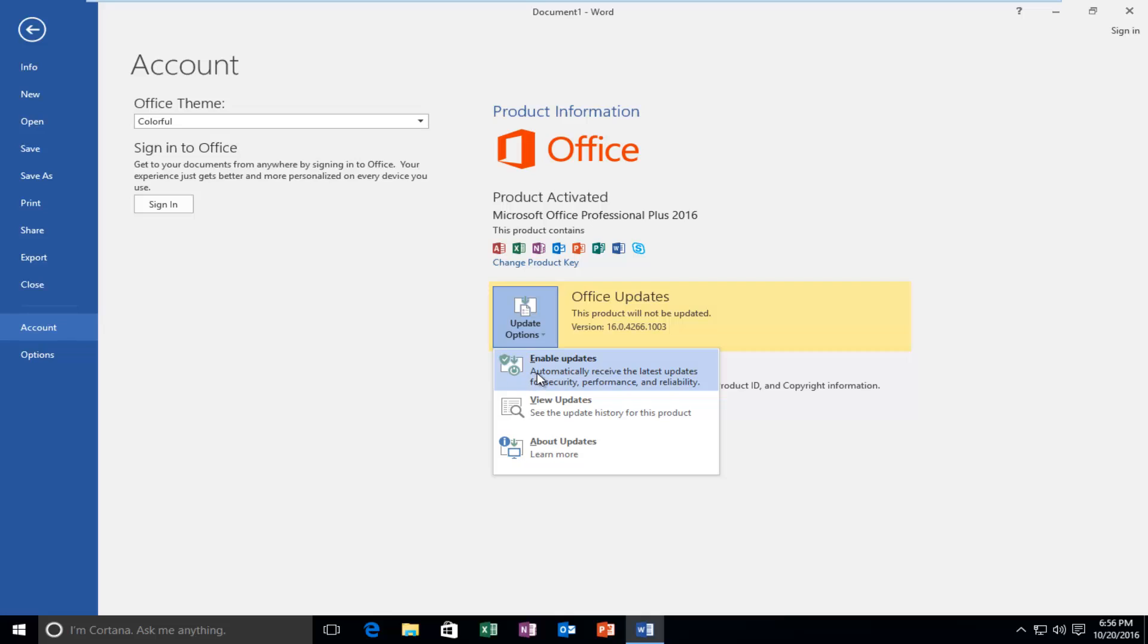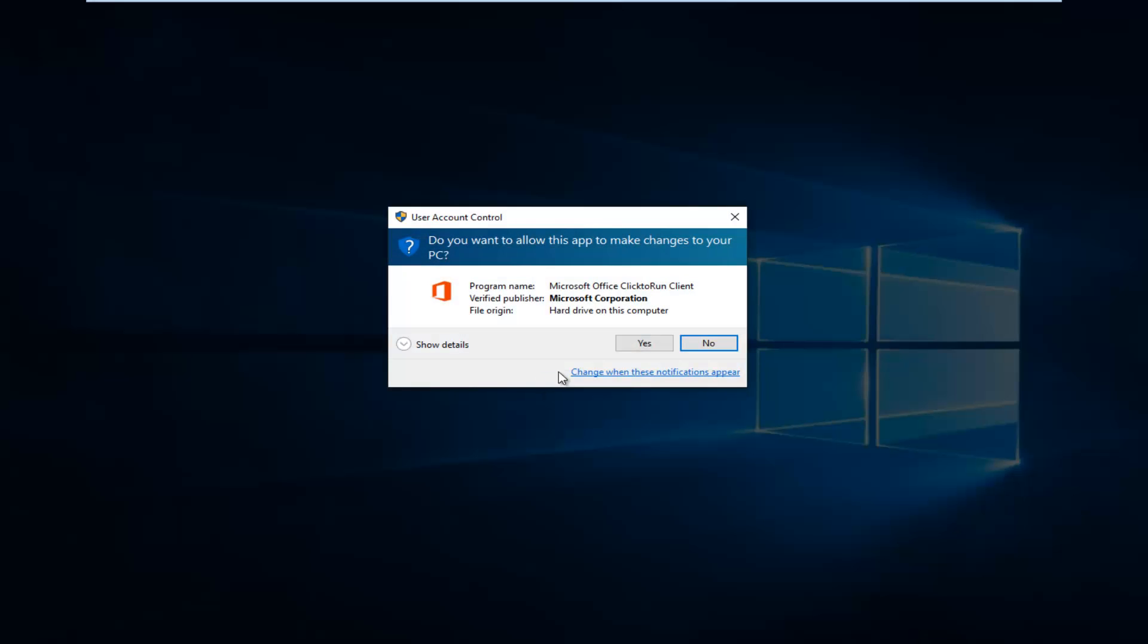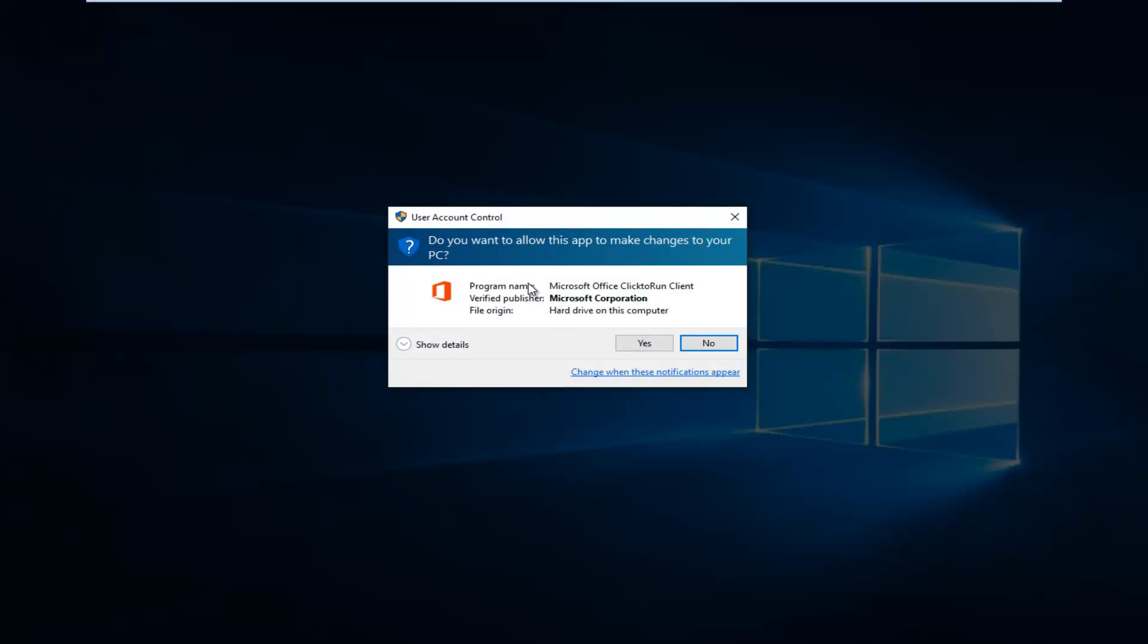which will automatically receive the latest updates for security, performance, and reliability. So if you left click on that, please know you have to be an administrator or have administrator privileges to continue. So left click on Yes.